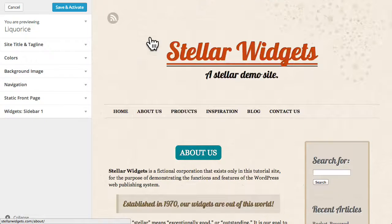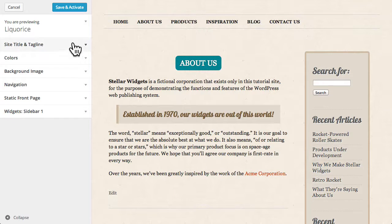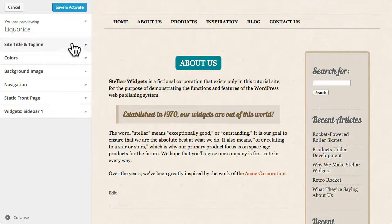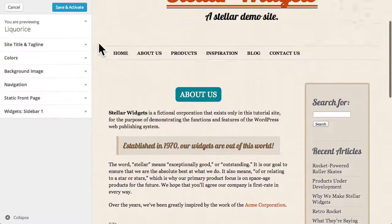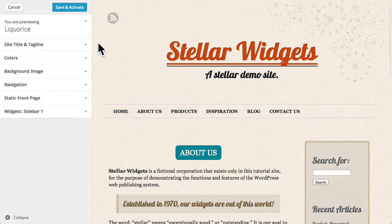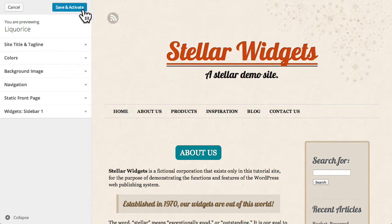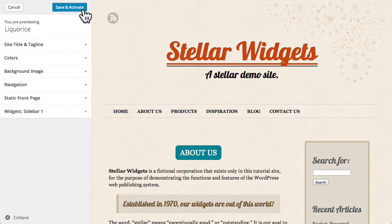You can make changes in the customizer and view those changes in real-time. And when you're happy with what you see, save and activate the theme with a single click.